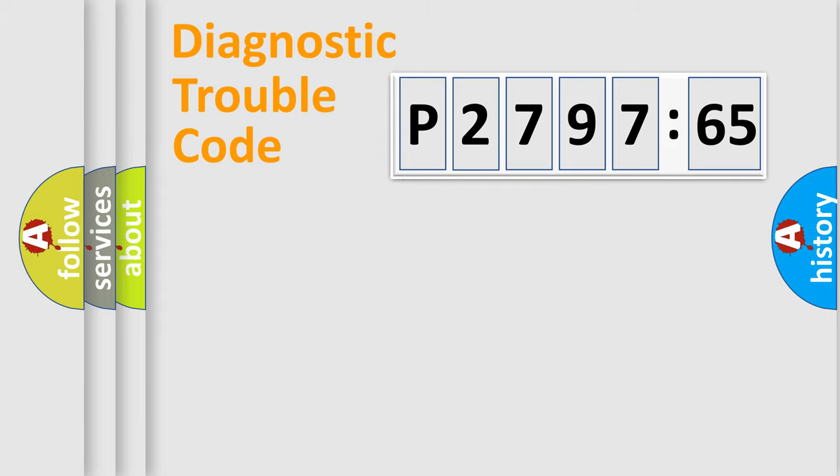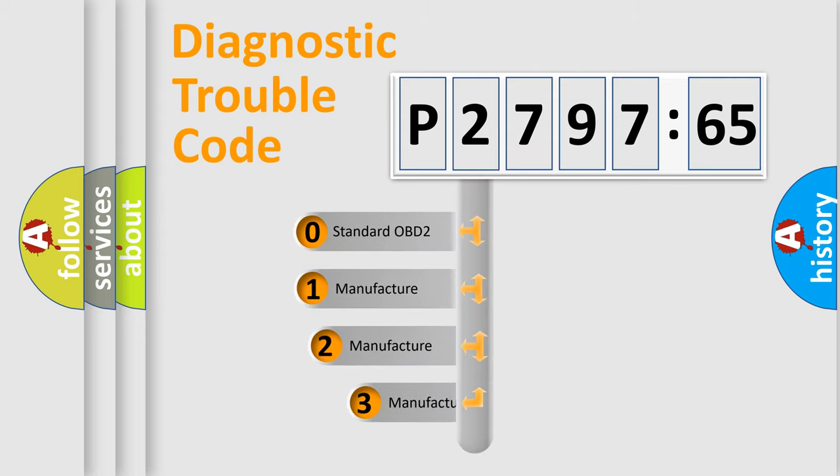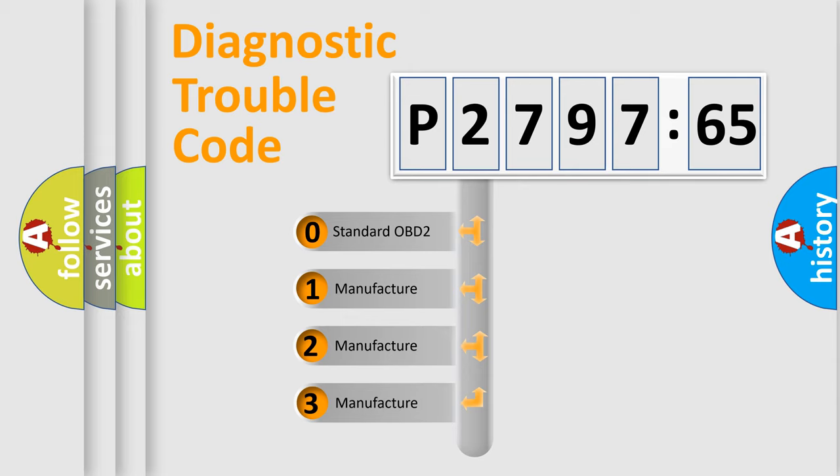Powertrain, body, chassis, network. This distribution is defined in the first character code.